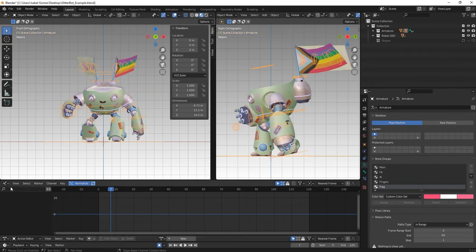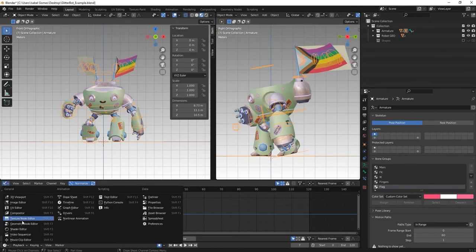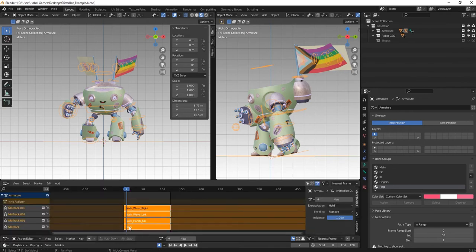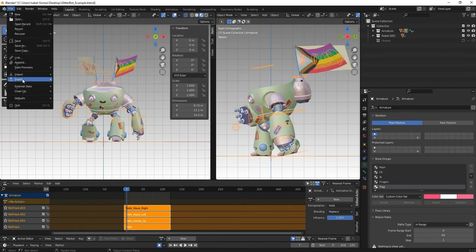We can check all of the animations under the nonlinear animation. If all of them are listed in here, that means that all of them will be exported in the .glb file. So let's try exporting this again.